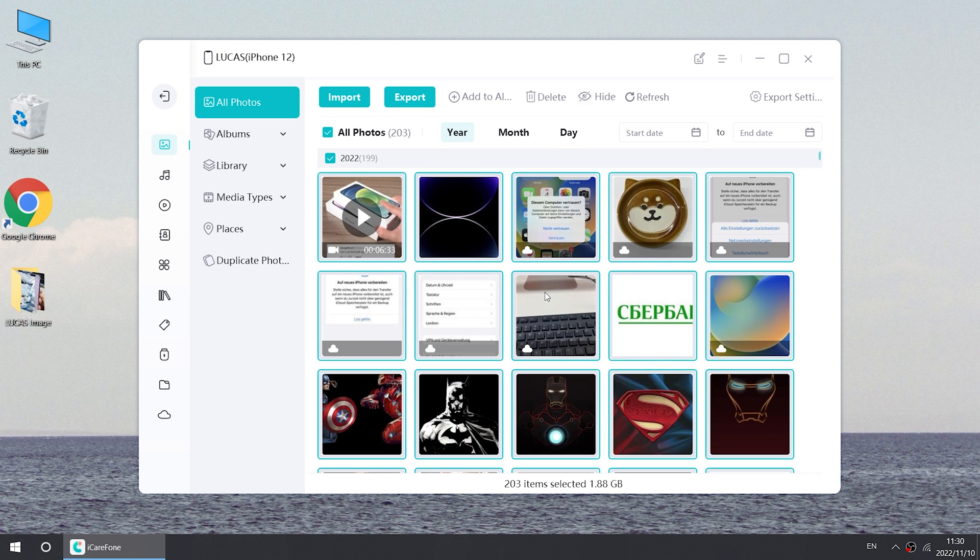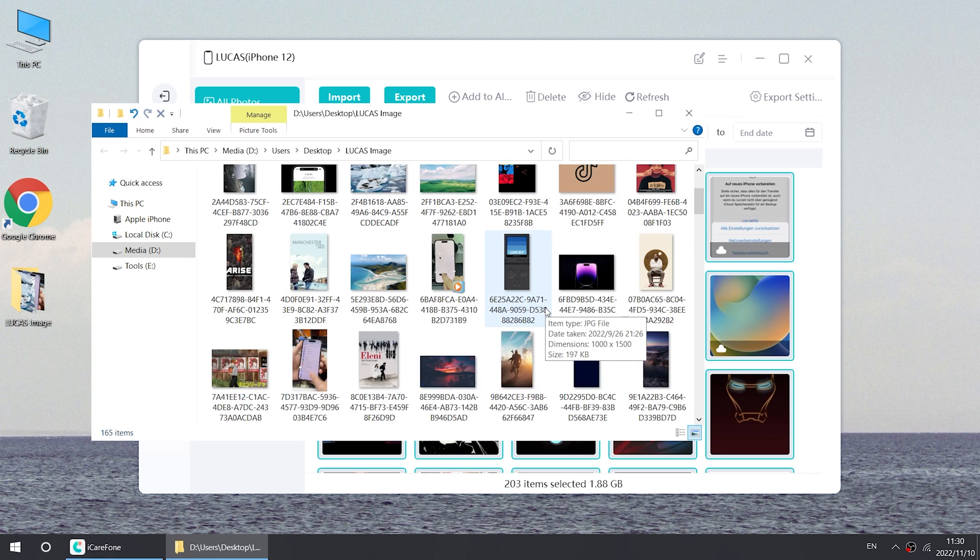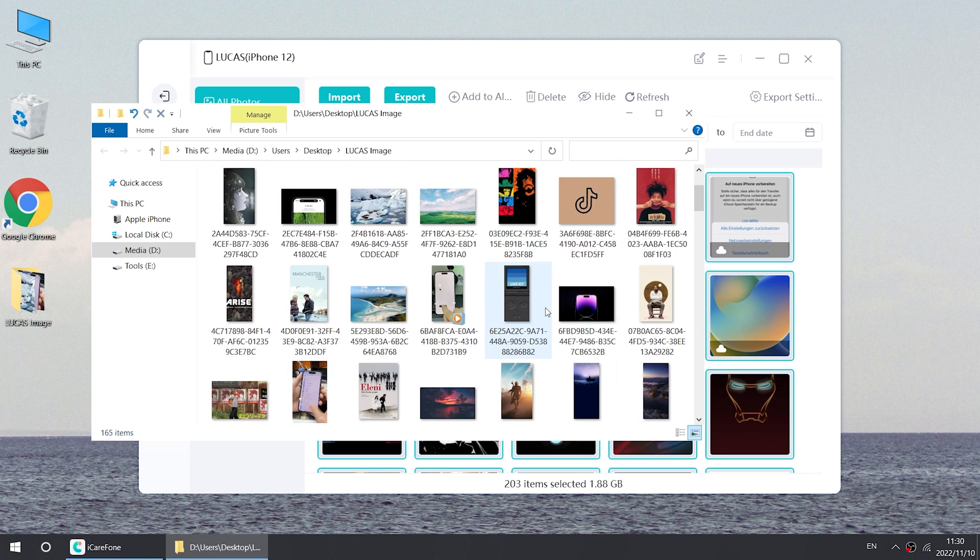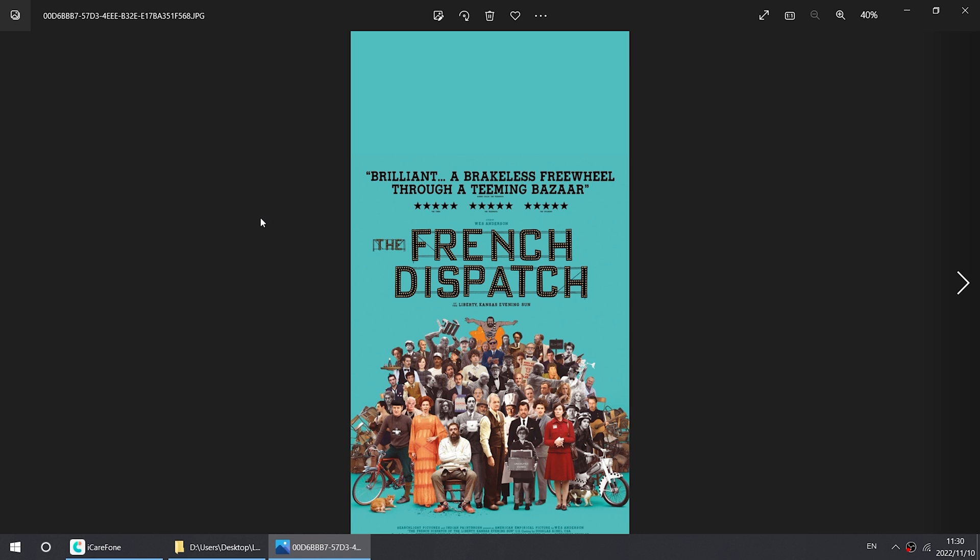This method is very practical, efficient, free and fast. Next, there are several other methods available to you. Method 3.